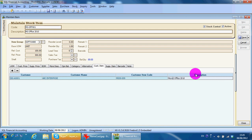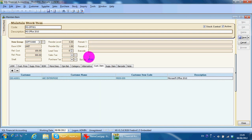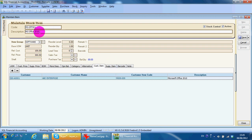During a transaction printout — for example an invoice for this customer — the item that will appear will not be your code and description; instead it will use the customer's code and description. There is also a minor customization to the document itself which I will cover in a future lesson.